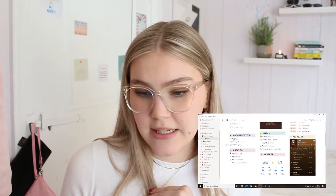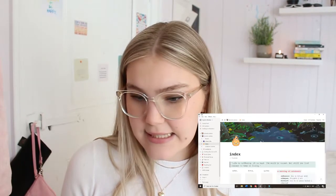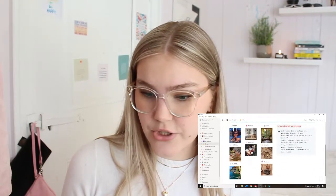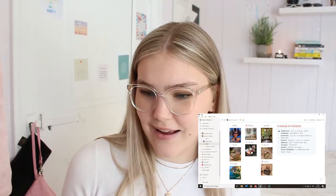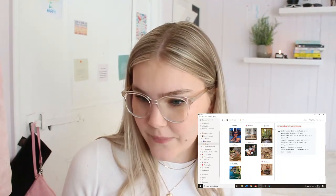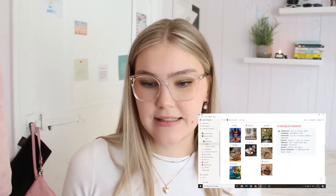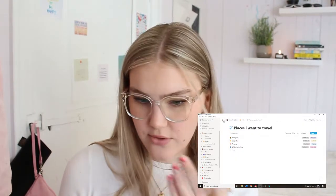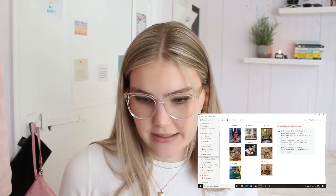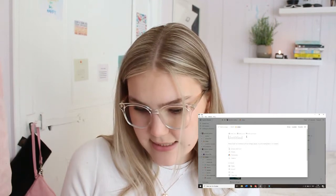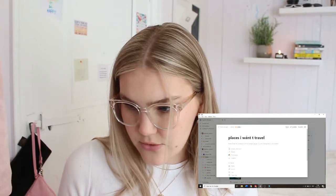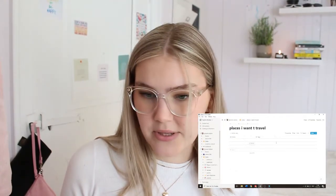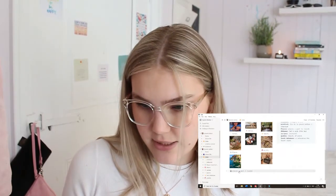I'm going to show you guys my index. I changed the pictures of all the index items, I changed the name of some, and I deleted some. I also added one myself — I added 'places to travel.' To do that, you just add a page inside, choose the name, and then choose what you'd like. I have it as a table. You can just fill it in with whatever you'd like and it comes up right there. You can also add a picture underneath.